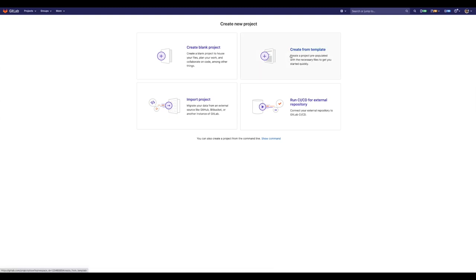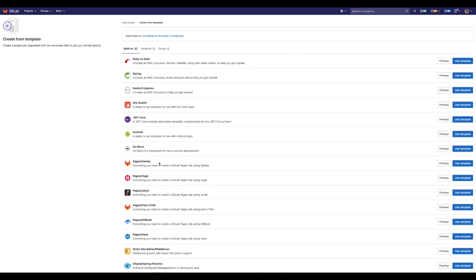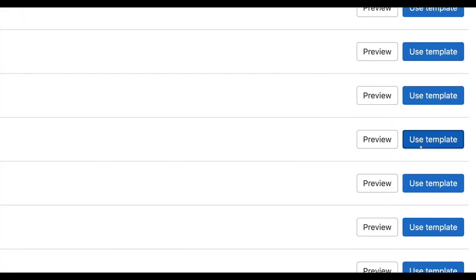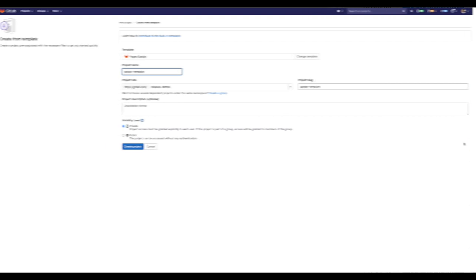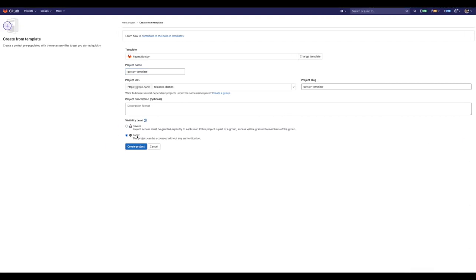First we start by creating a new project from a template. We select Gatsby, let's give it a name and click on create.